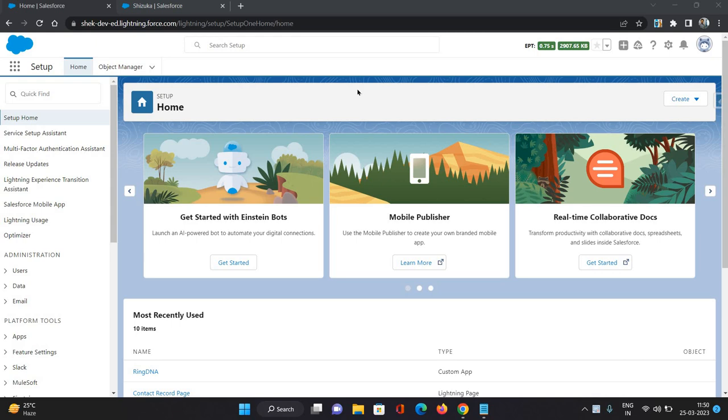Hello everyone, this is Abhishek Bazeirwal. Welcome to Salesforce Flow Builder Series. So I have come up with a new video in which I'm going to show you how to delete all the attachments associated to a single record.